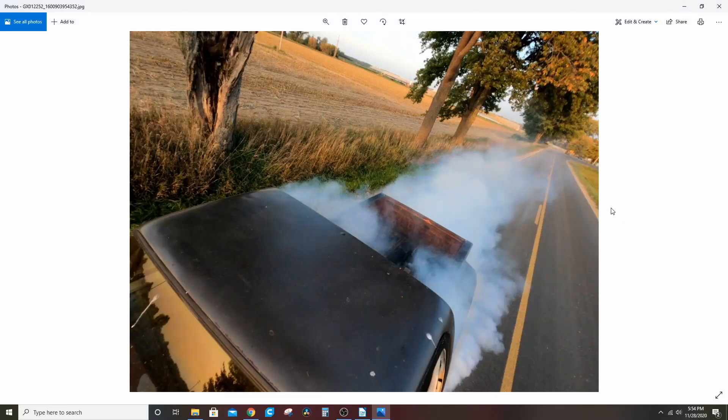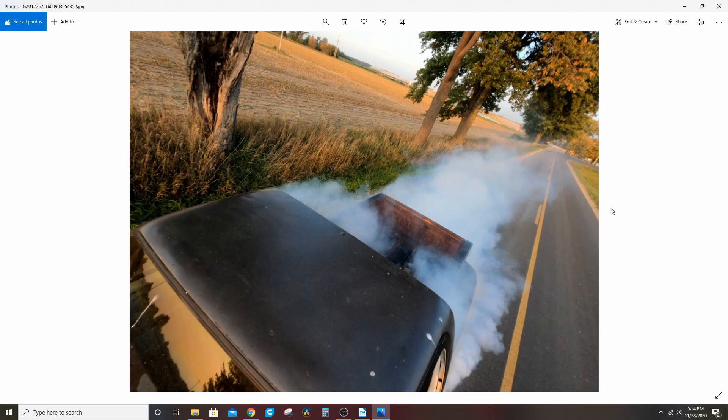All right, everybody. Welcome back to the Driveway Engineer. I'm JR. Is this you right here in this picture? Is this all you want to do, and you're trying to figure out how to most effectively do that? Then this series of videos is for you.